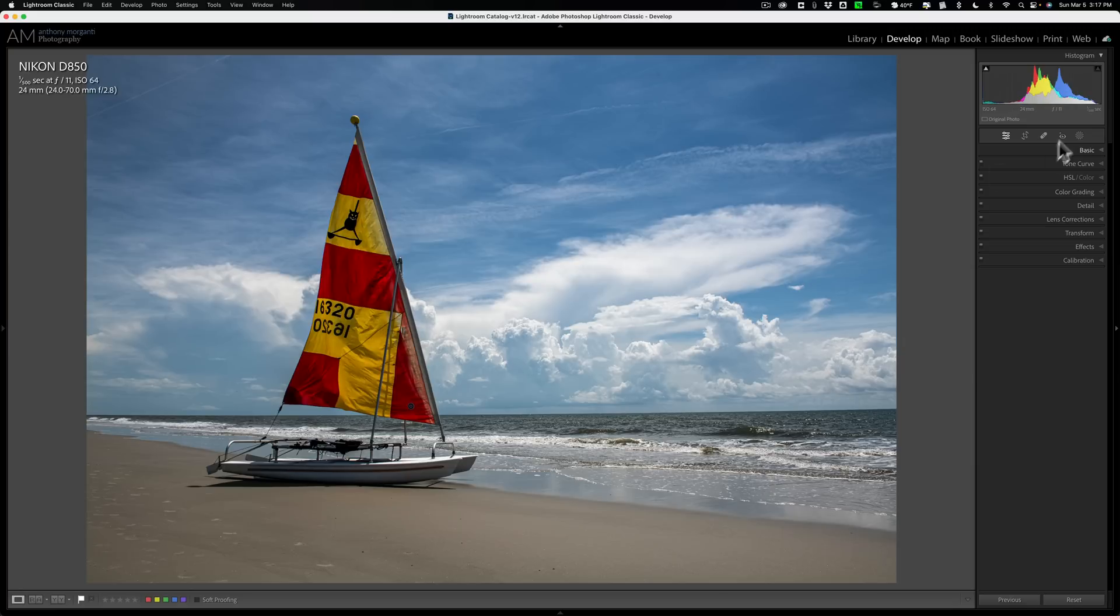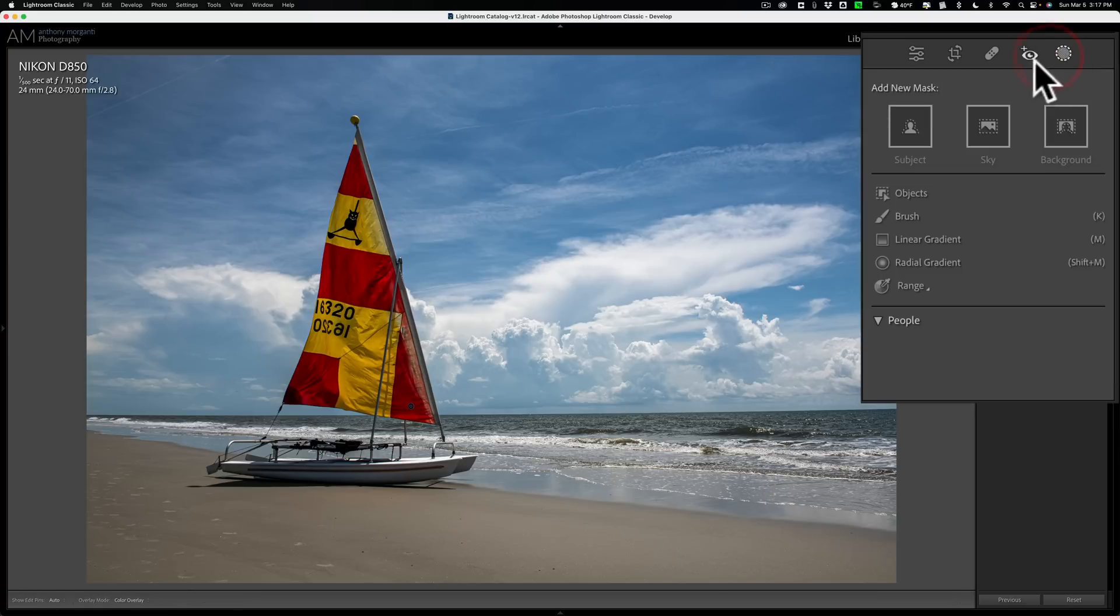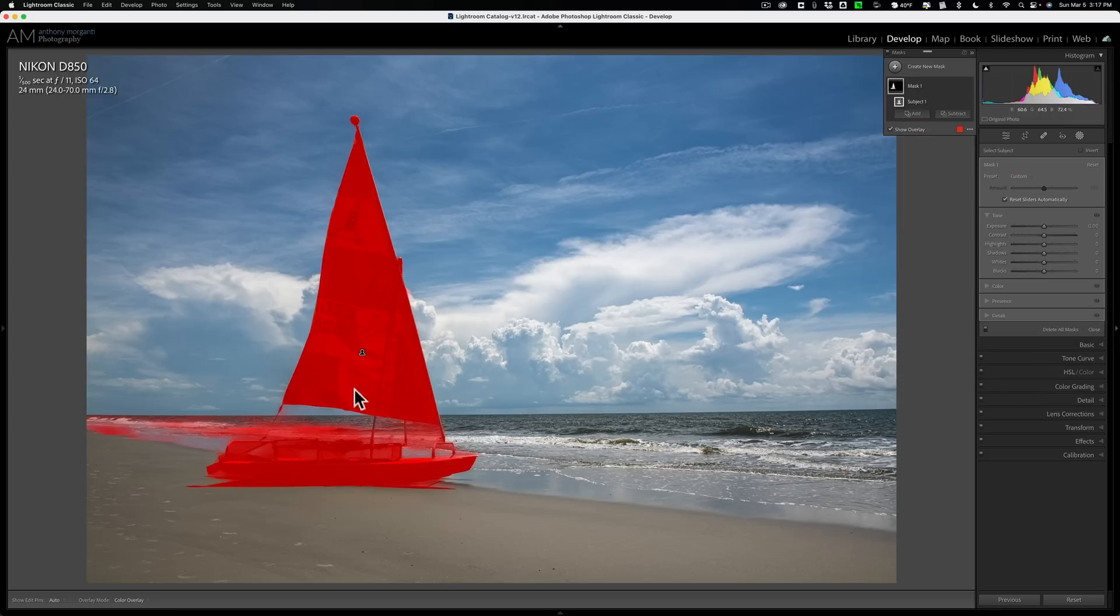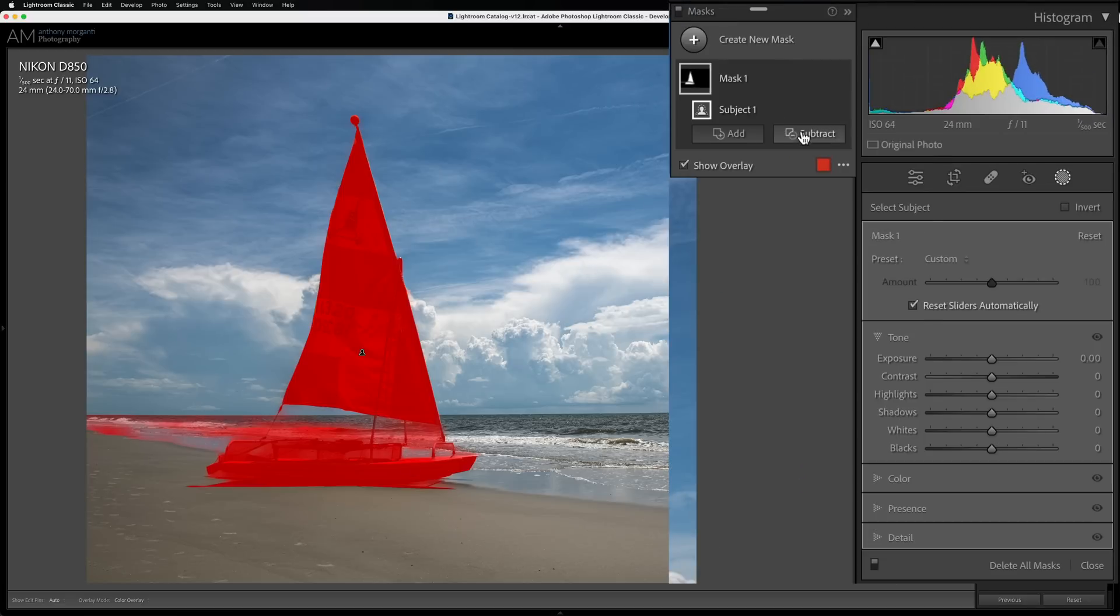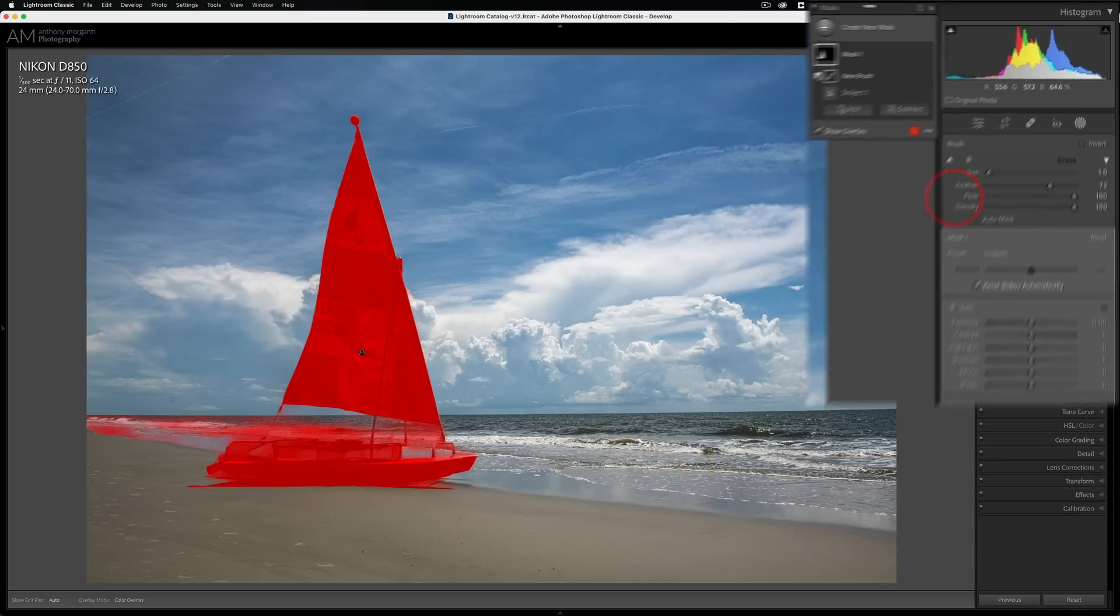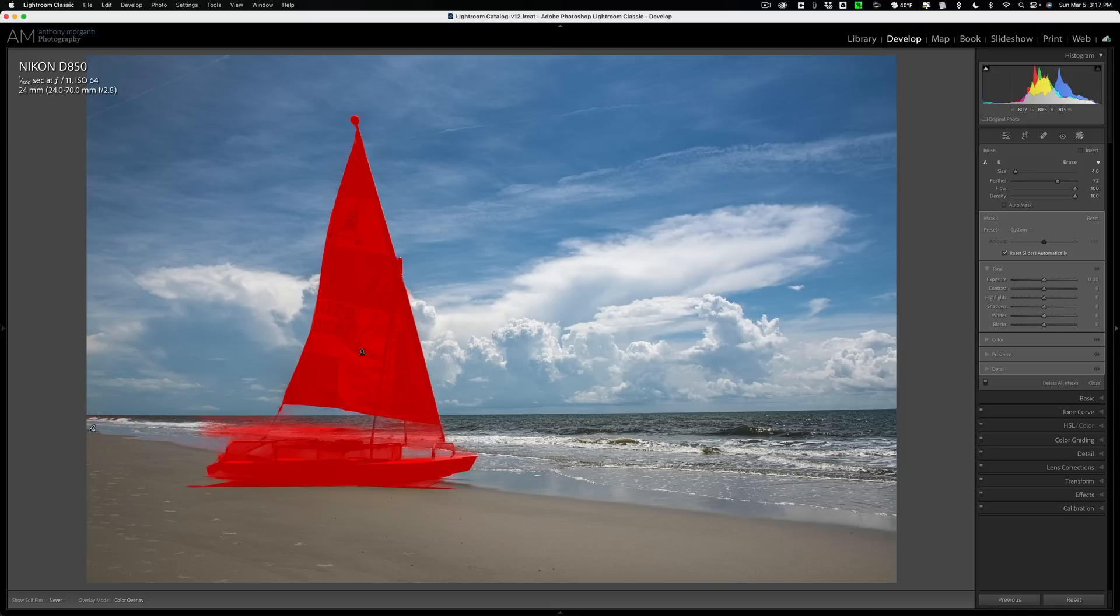So let's go to the mask and we're going to do the subject mask first. It selected the sailboat, but it over-selected quite a bit. It has part of the water over here and it actually missed part of the sailboat right here. So I need to both add and subtract to this mask. We're going to subtract first with a brush. I'm just going to do this very quickly. I'm just going to remove it from where I don't want it. I don't want it on this water at all.